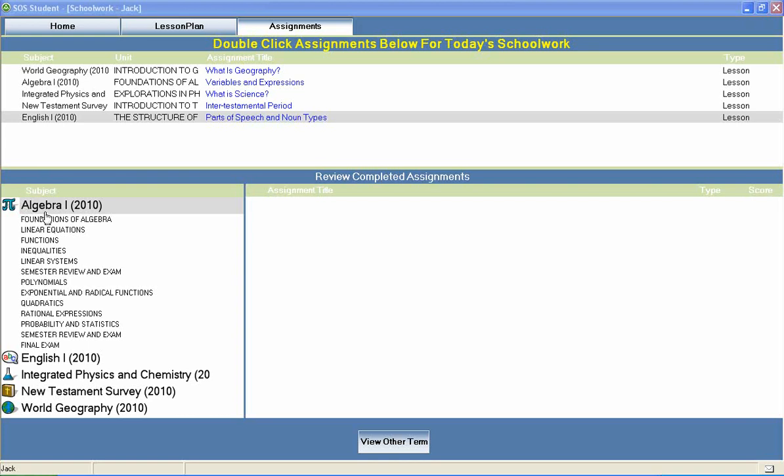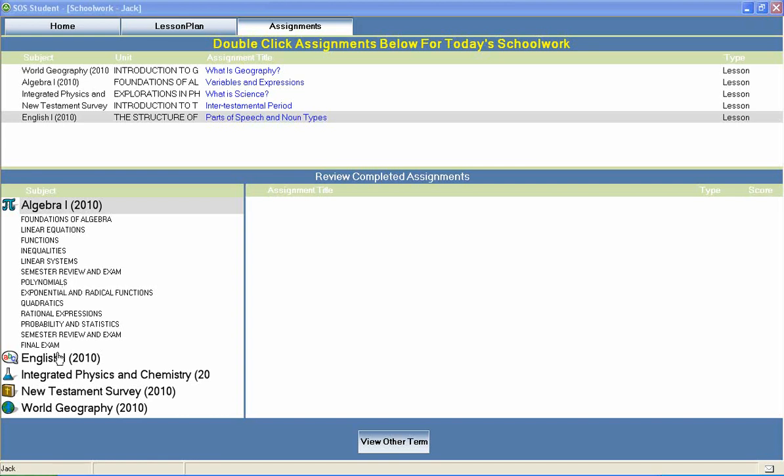Switched On Schoolhouse Algebra 1 is a high school math course typically included in a 9th grade course of study. Units include linear equations, inequalities, polynomials, quadratics, probability and statistics, and much more. Semester reviews and semester and final exams are also included.